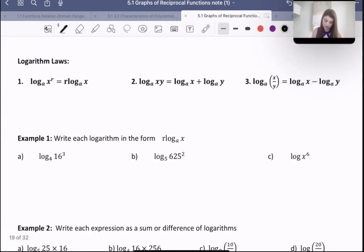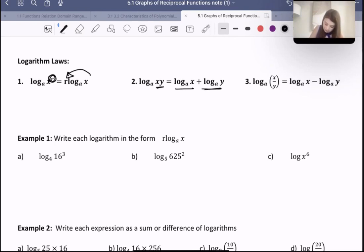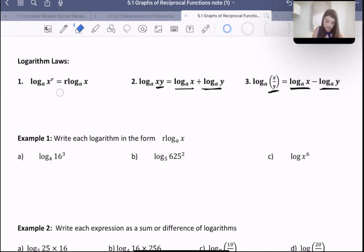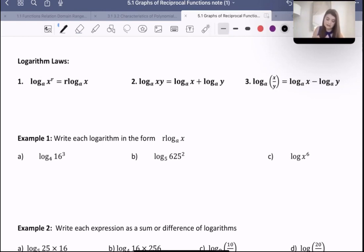Here are the three laws. This first one is basically saying if we have an exponent here, we can put it out front. This second one is saying if we add these two, we can multiply. And this third one is saying if we subtract these two, we can divide. Those look very similar to the exponent laws, and that's because they are essentially exponent laws, just switched around to work for a logarithm specifically.